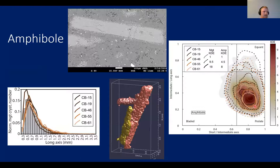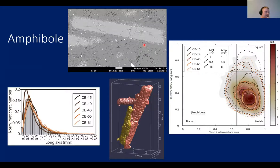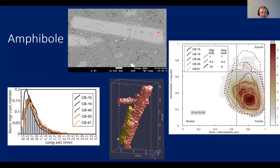Amphibole has a prolate, cigar shape. In backscattered electron images you can see breakdown rims on the amphibole containing white speckles, which are actually magnetite. There are also inclusions of magnetite within the amphibole, which probably affects the magnetic fabric of the amphiboles.